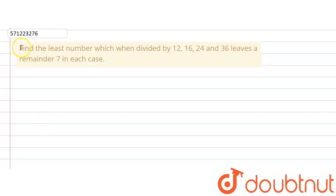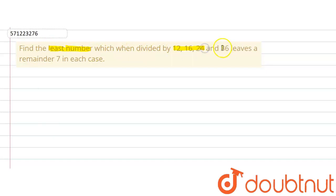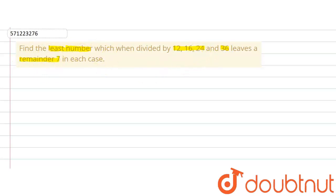The given question says: find the least number which when divided by 12, 16, 24 and 36 leaves a remainder of 7 in each case. So we are supposed to find out the least number which when divided by these numbers leaves a remainder of 7.